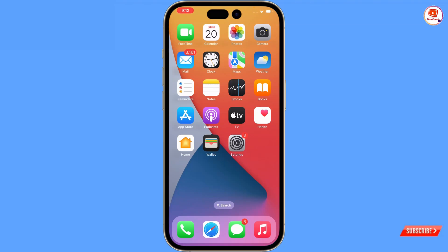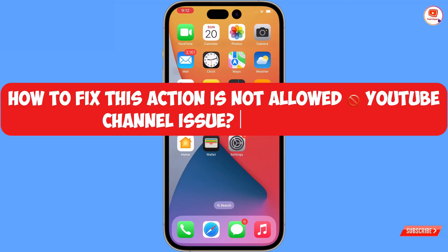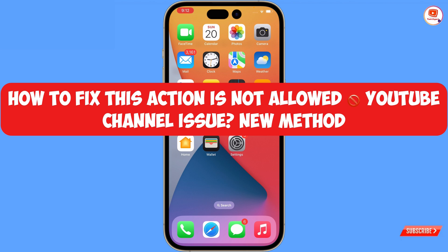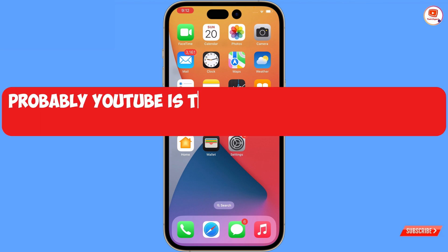Hey, what's up guys. In this video we are going to show you how to fix the YouTube channel issue — the 'this action is not allowed, tap to retry' issue. We'll show you step by step how you can fix this issue.